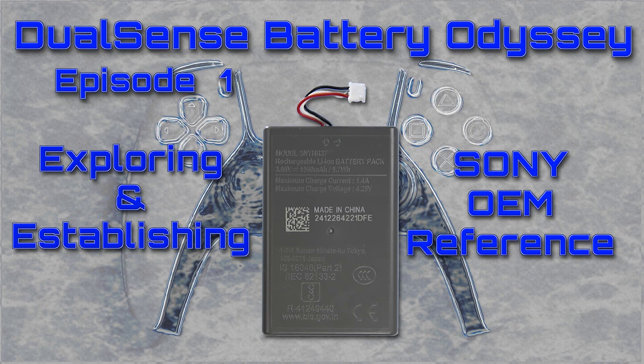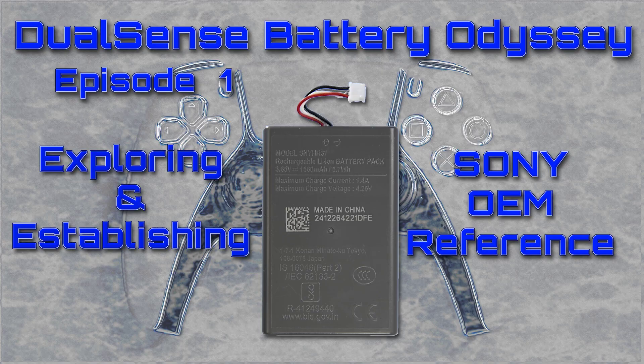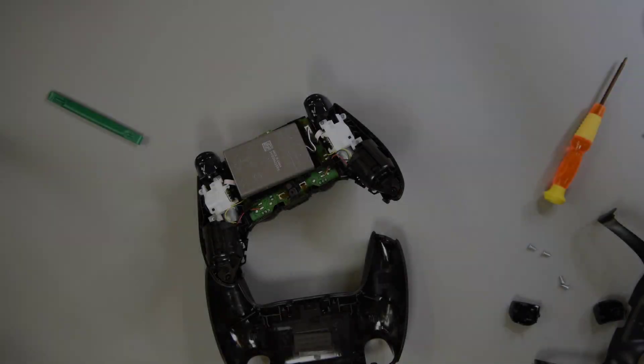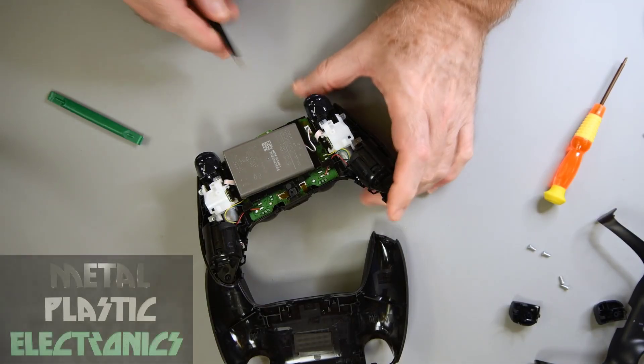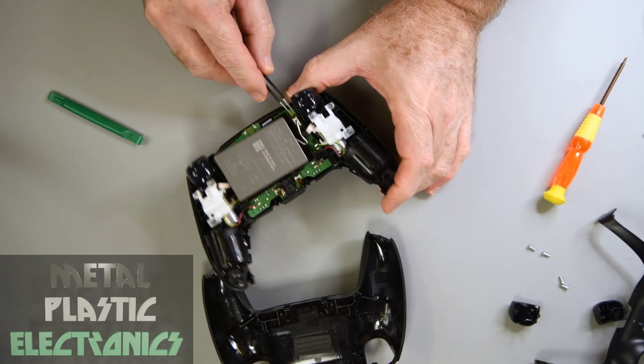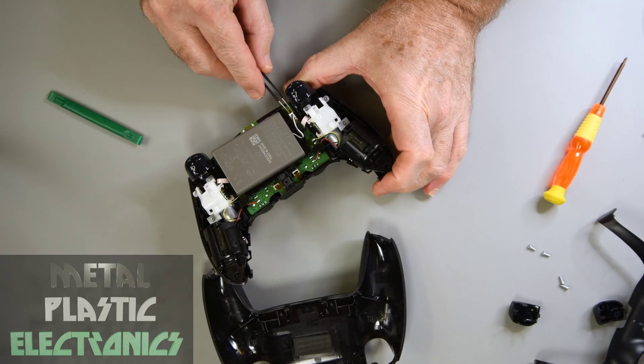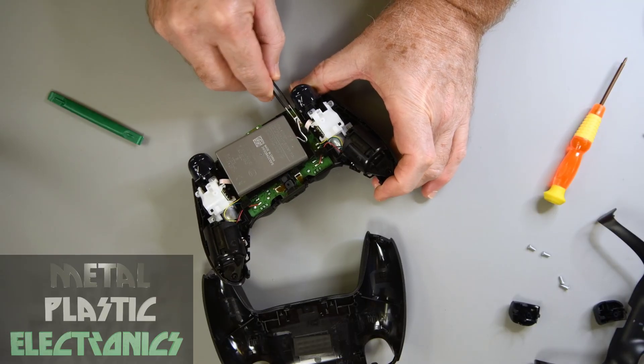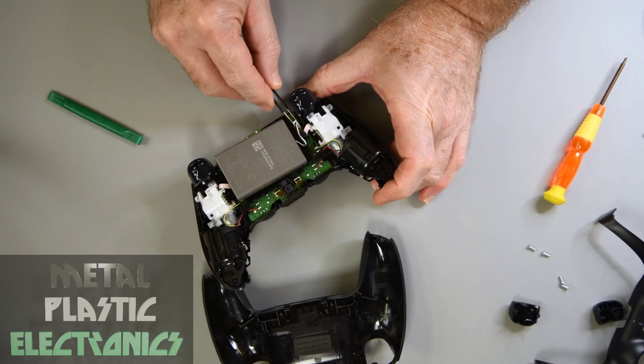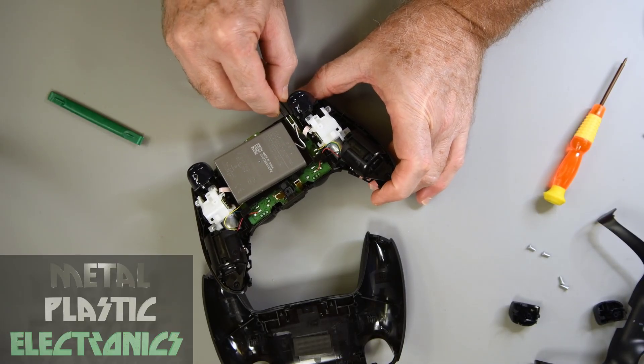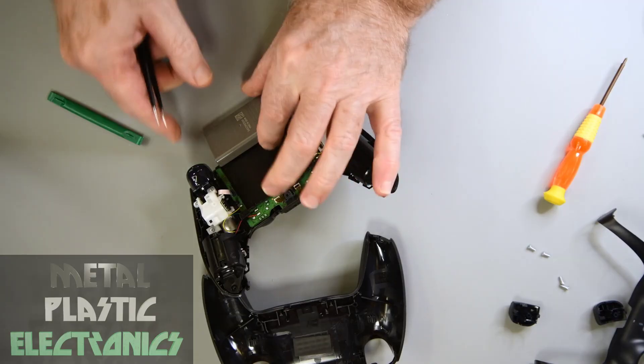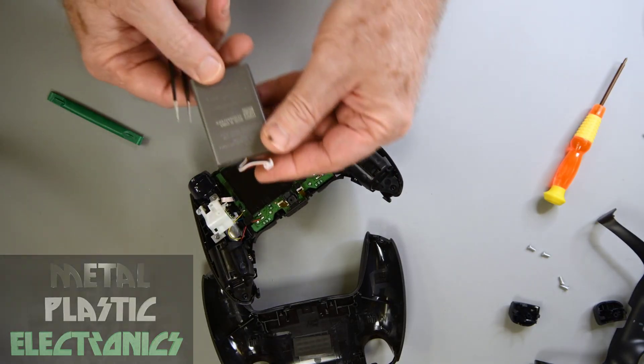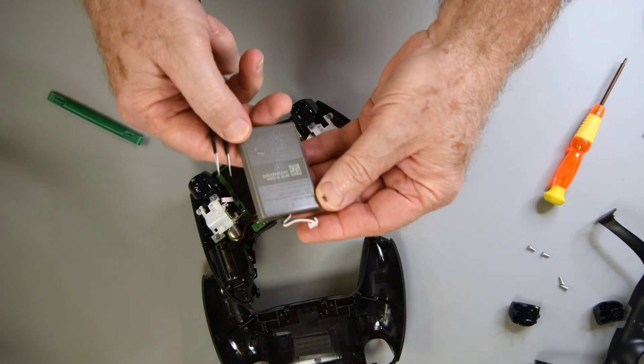This is the first video in what I hope is a long series of testing DualSense replacement batteries. There does seem to be quite a selection of batteries to choose from these days. So this video is an introduction to the series and it is not really about a replacement battery.